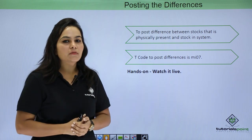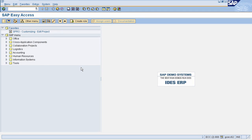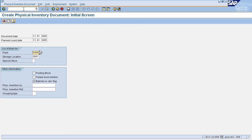The first step under managing physical inventory is creating a physical inventory document for the material you are counting at the end of the fiscal year. To create a physical inventory document, enter transaction code MI01 in the command field. This will navigate you to the Create Physical Inventory Document page. Here you need to enter your document date, plant count date, plant, and storage location for which you are performing the physical count.